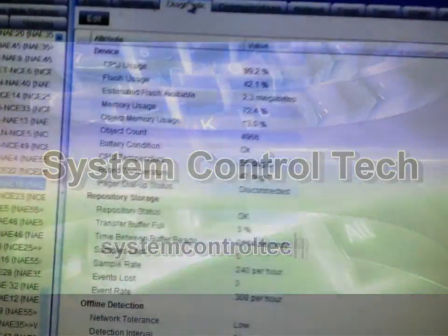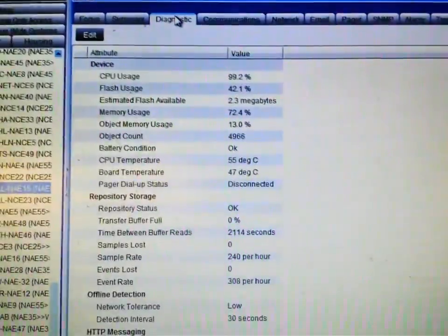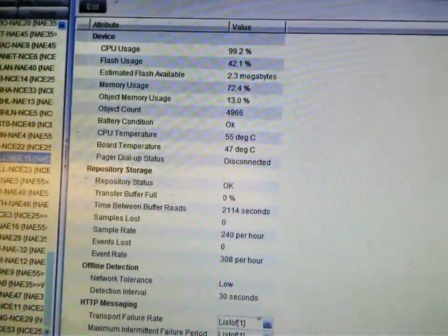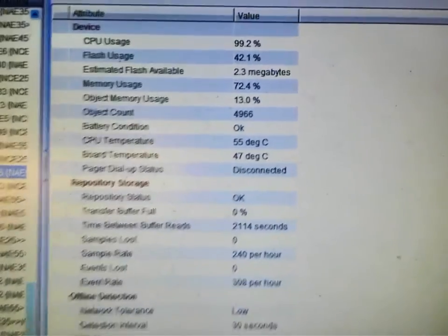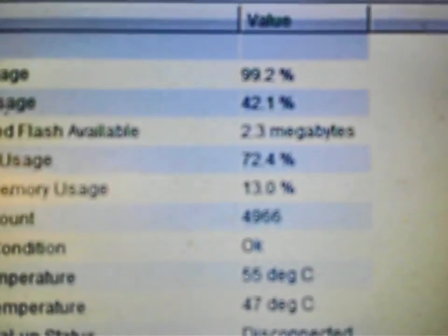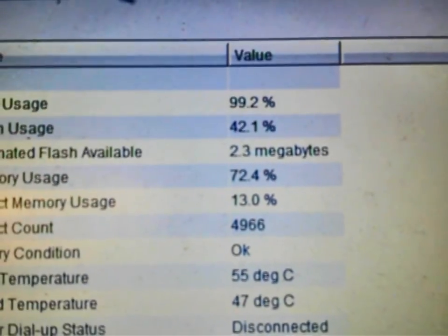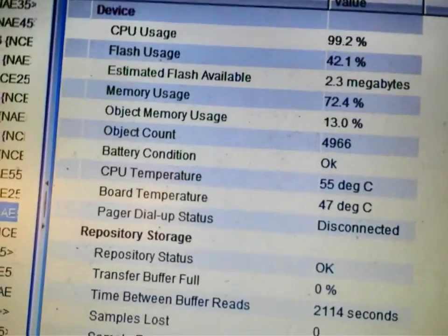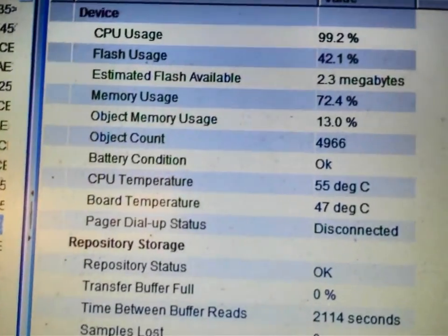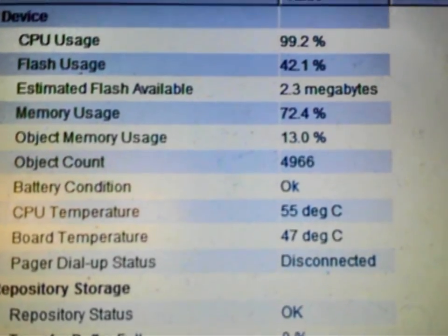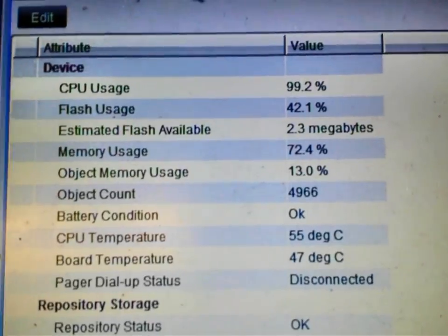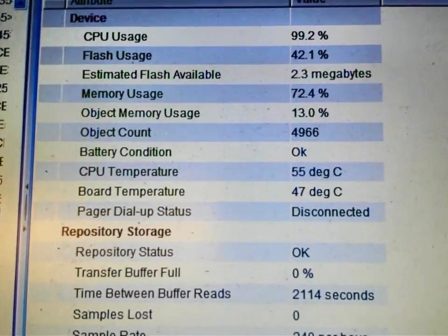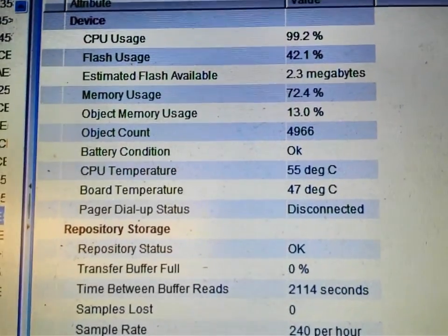Hey guys, in this video we are working with an NAE 55 that clearly has a problem. We are currently running at 99.2% on the CPU usage. This device is toggling on and offline rather frequently. There is clearly a problem in the database itself. It could be something that is corrupted within the database that is causing this device to use so much of the CPU.